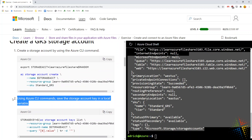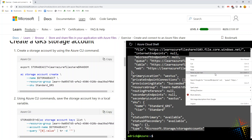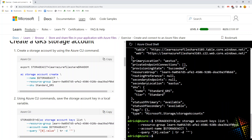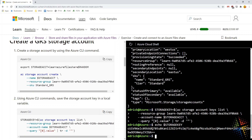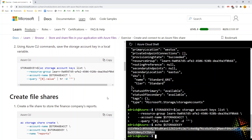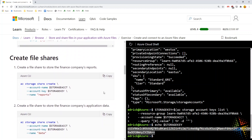Next we use the Azure CLI to get the storage account key — the key that is similar to a key at your house door. We run a command to list keys in our storage account in Azure, specifying the resource group, storage account, and filtering to show just the key. Now we can do an echo on the storage account key variable to confirm it.